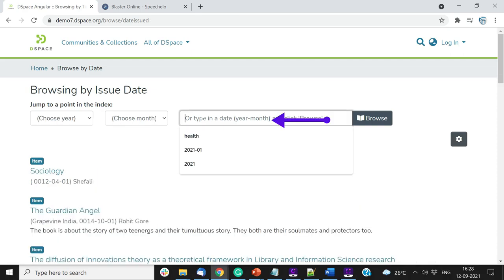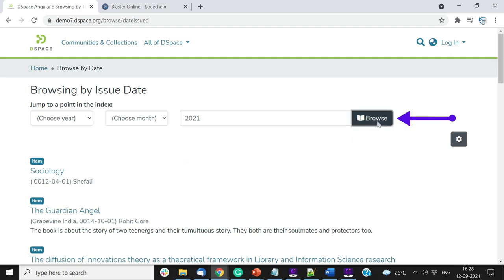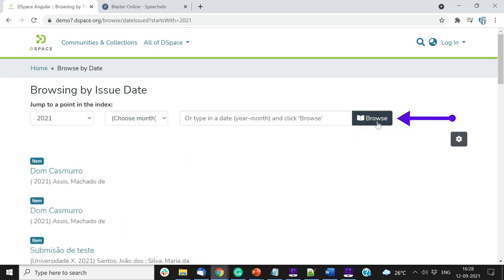Users can also enter the year, month, and date in the free text field and click on the Browse button to shortlist items.